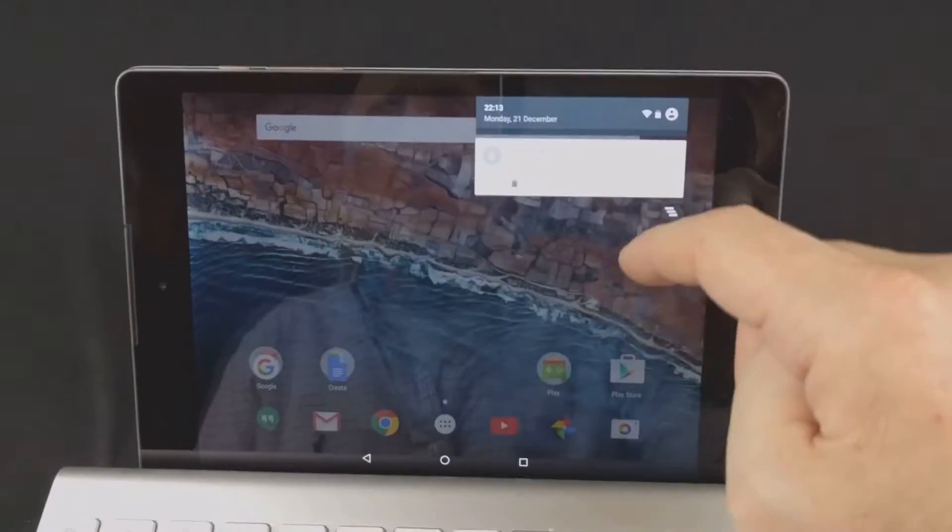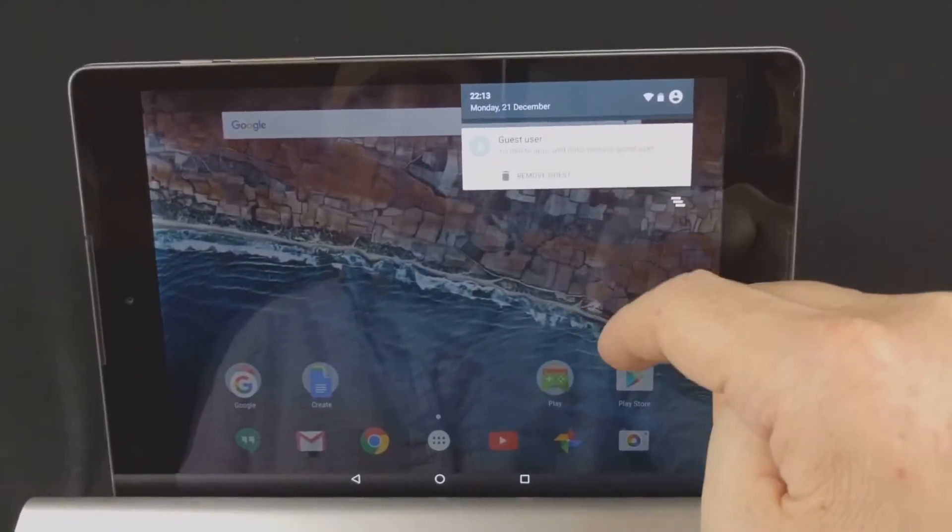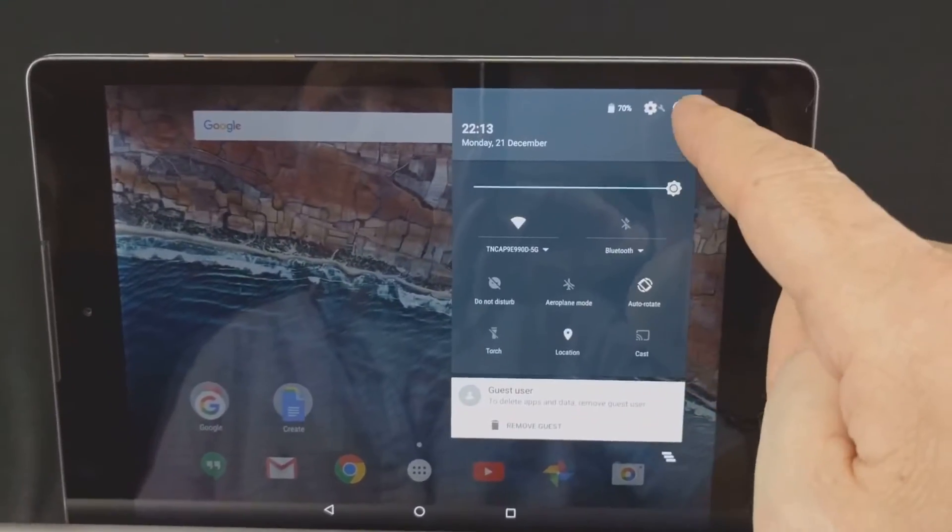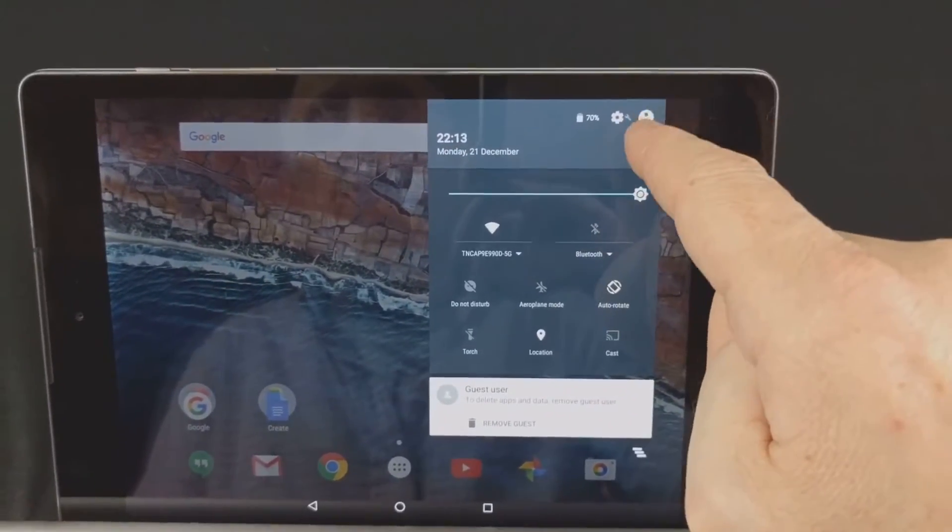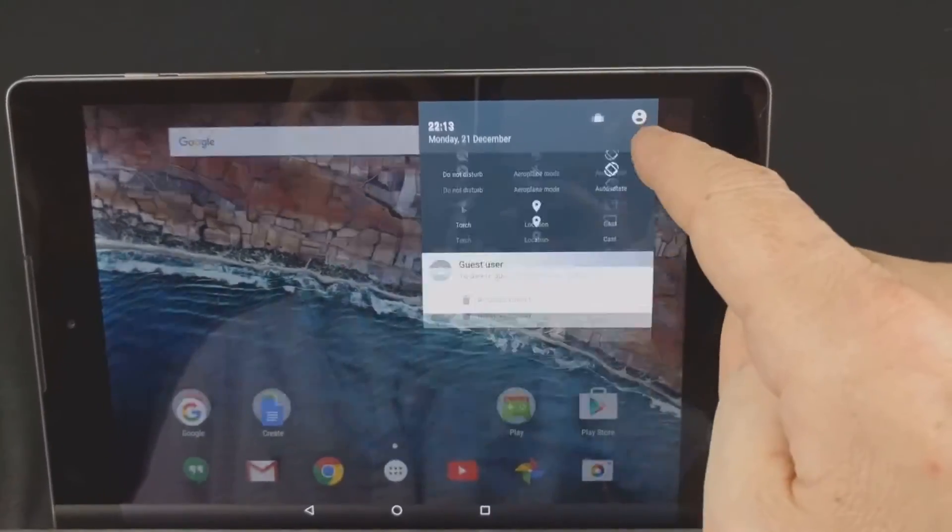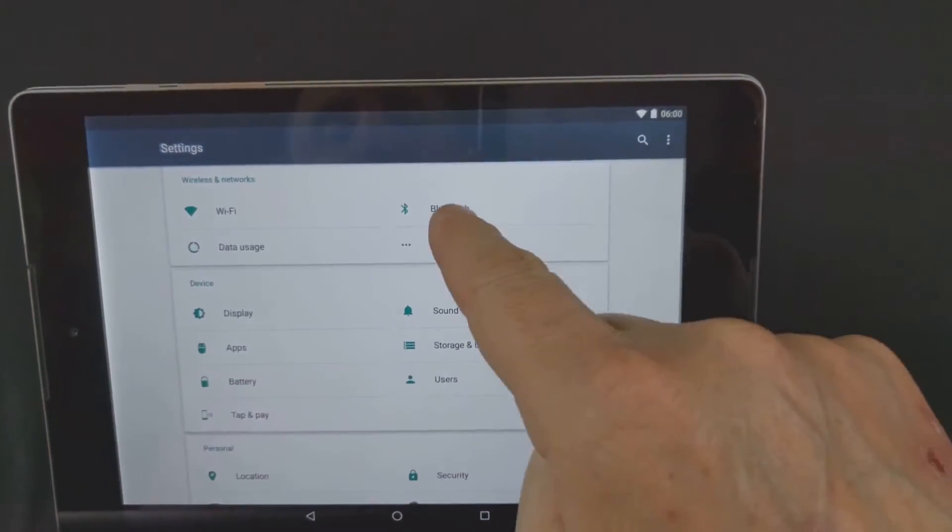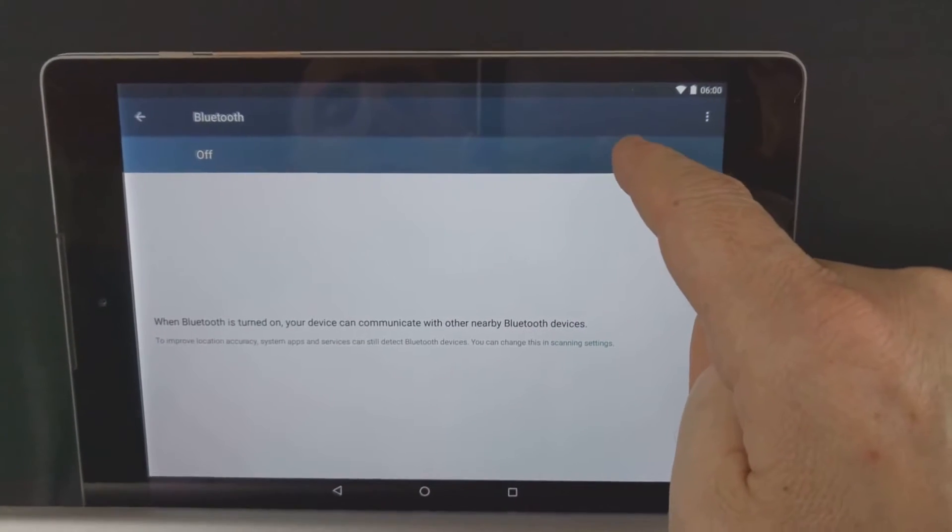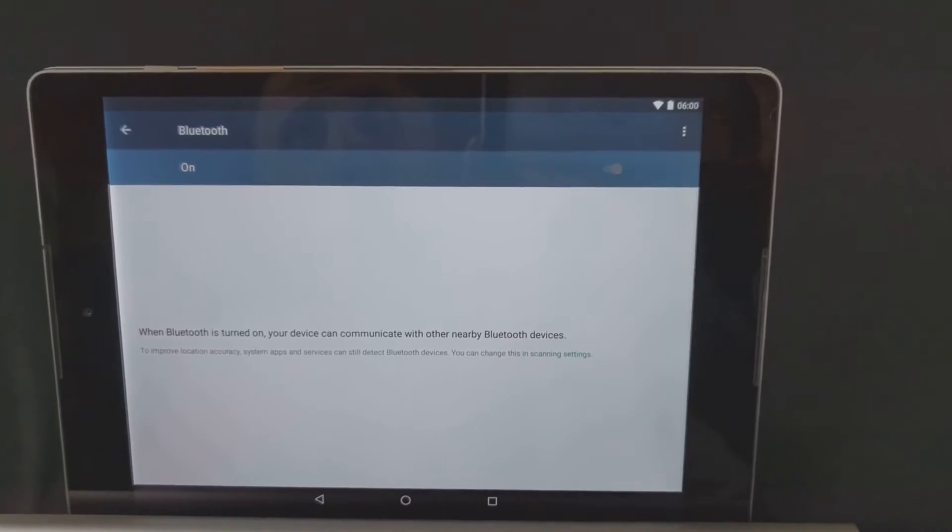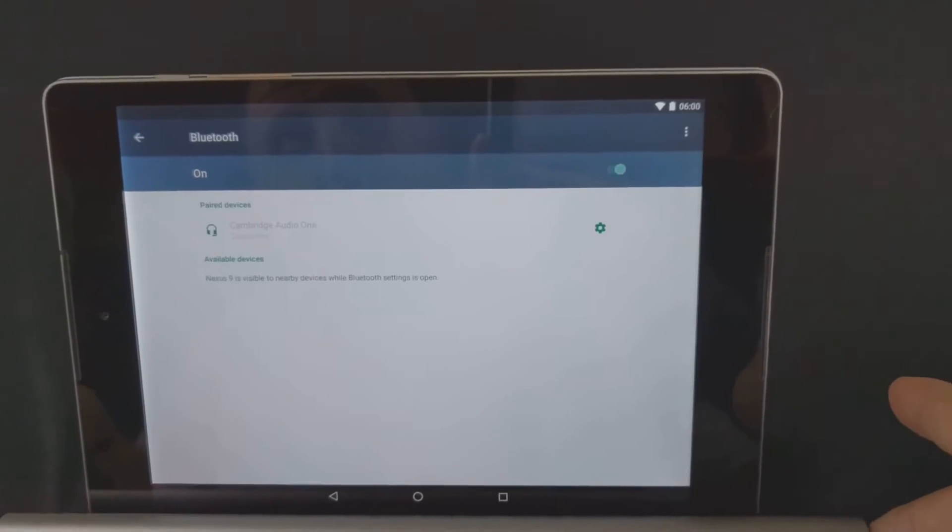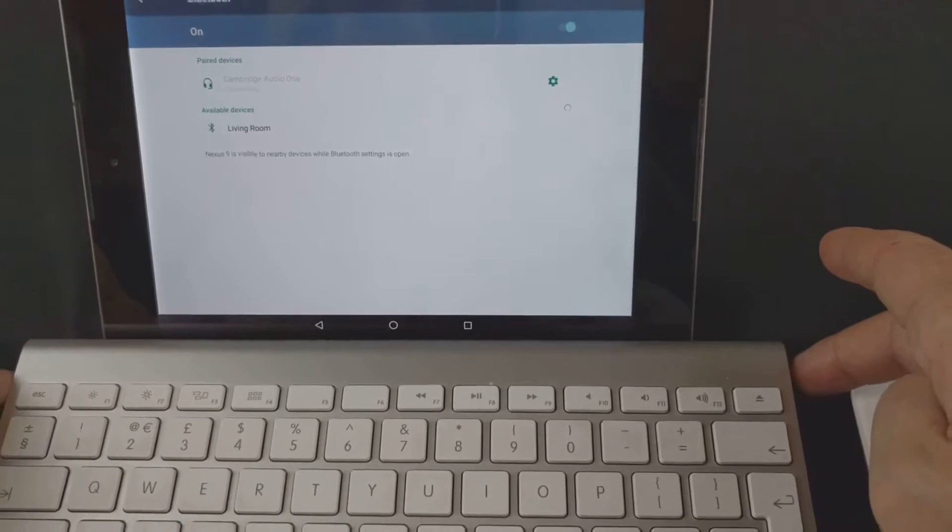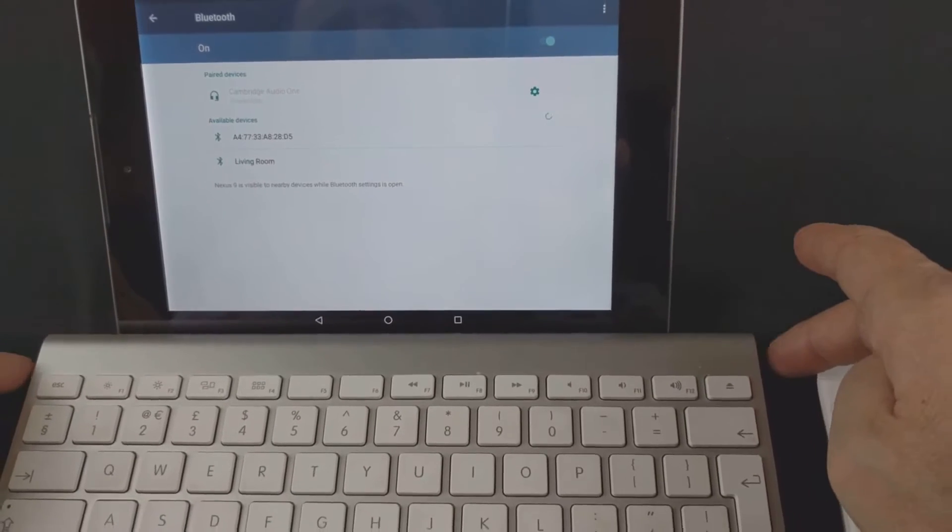First of all, go to your settings, Bluetooth, turn your Bluetooth on and turn your keyboard on.